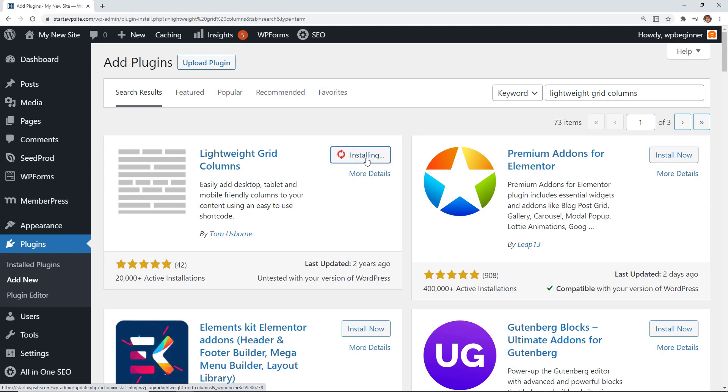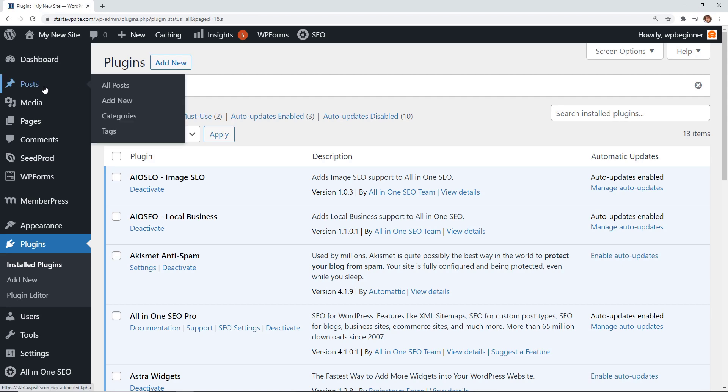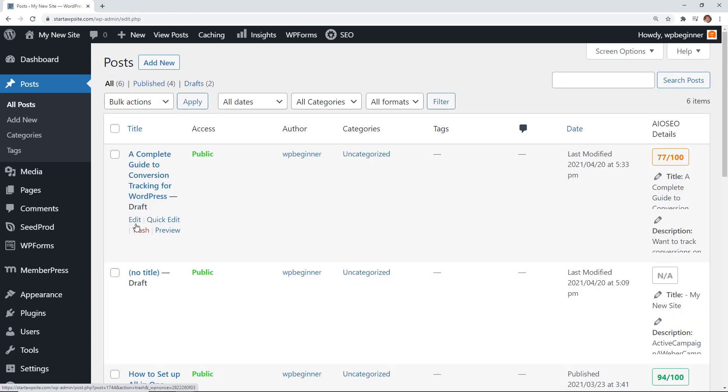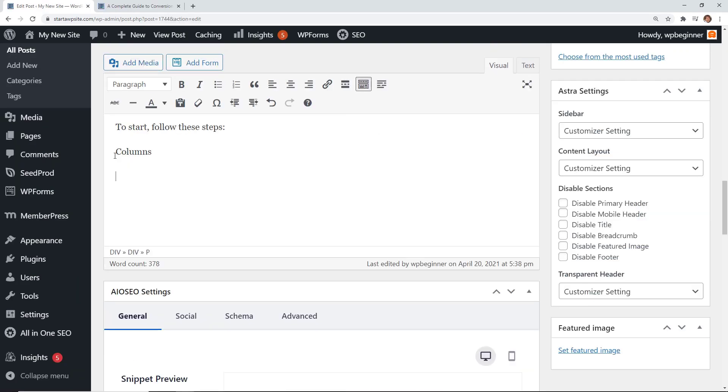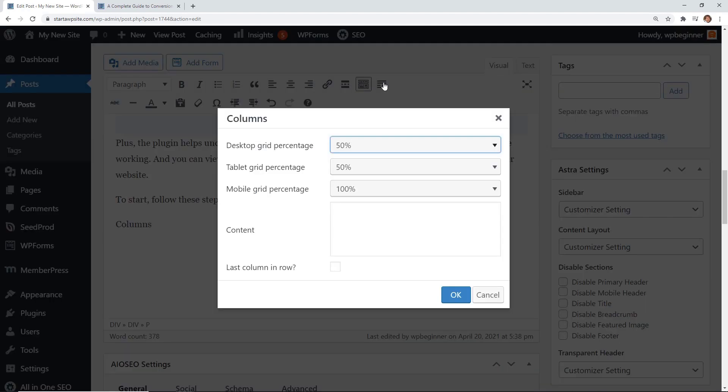Now let's head back over to the post that we're working on and I'll edit this. For this we're going to add a column so I'll click on the Add Columns area and from here you want to choose how you want it to look. For this one we're just going to work with two columns so I'm going to keep the data grid percentage for the desktop at 50, the same thing with tablet.